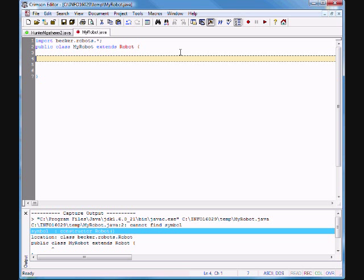How do I do that? I write: public MyRobot — remember the constructor is a special type of method, it has the same name as the class, and there's no return type.